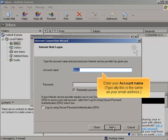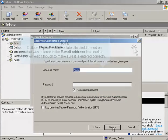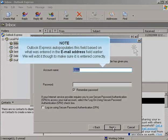Enter your account name. Typically, this is the same as your email address. Outlook Express auto-populates this field based on what was entered in the email address field earlier. We will edit it, though, to make sure it is entered correctly.